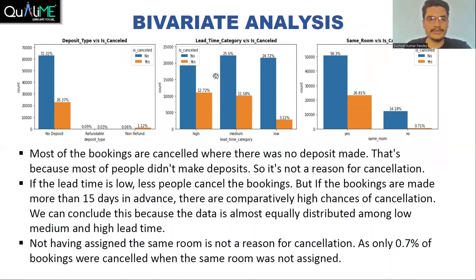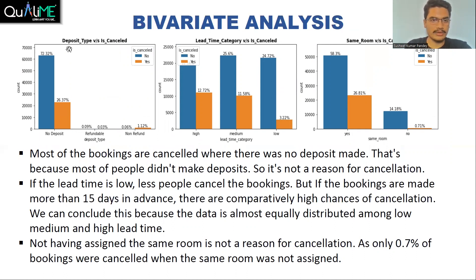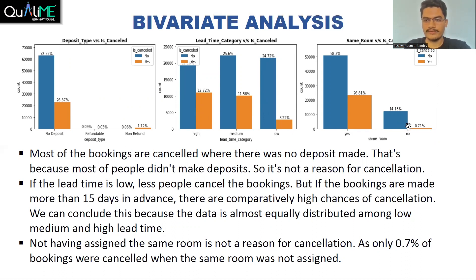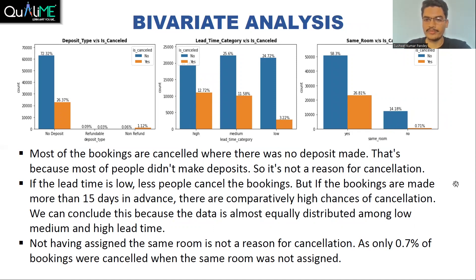Then we did bivariate analysis to find out the reasons for cancellation. Most bookings are cancelled where there was no deposit made, but this is not a valid reason because most people do not make any deposit. Lead time category versus is cancelled shows that if the lead time is low, there are less chances of the booking being cancelled. But if it is medium or high — more than 15 days — there are high chances of cancellation. Not having been assigned the same room is also not a valid reason for cancellation, as only 0.71% of people cancelled when their preferred room was not allotted.